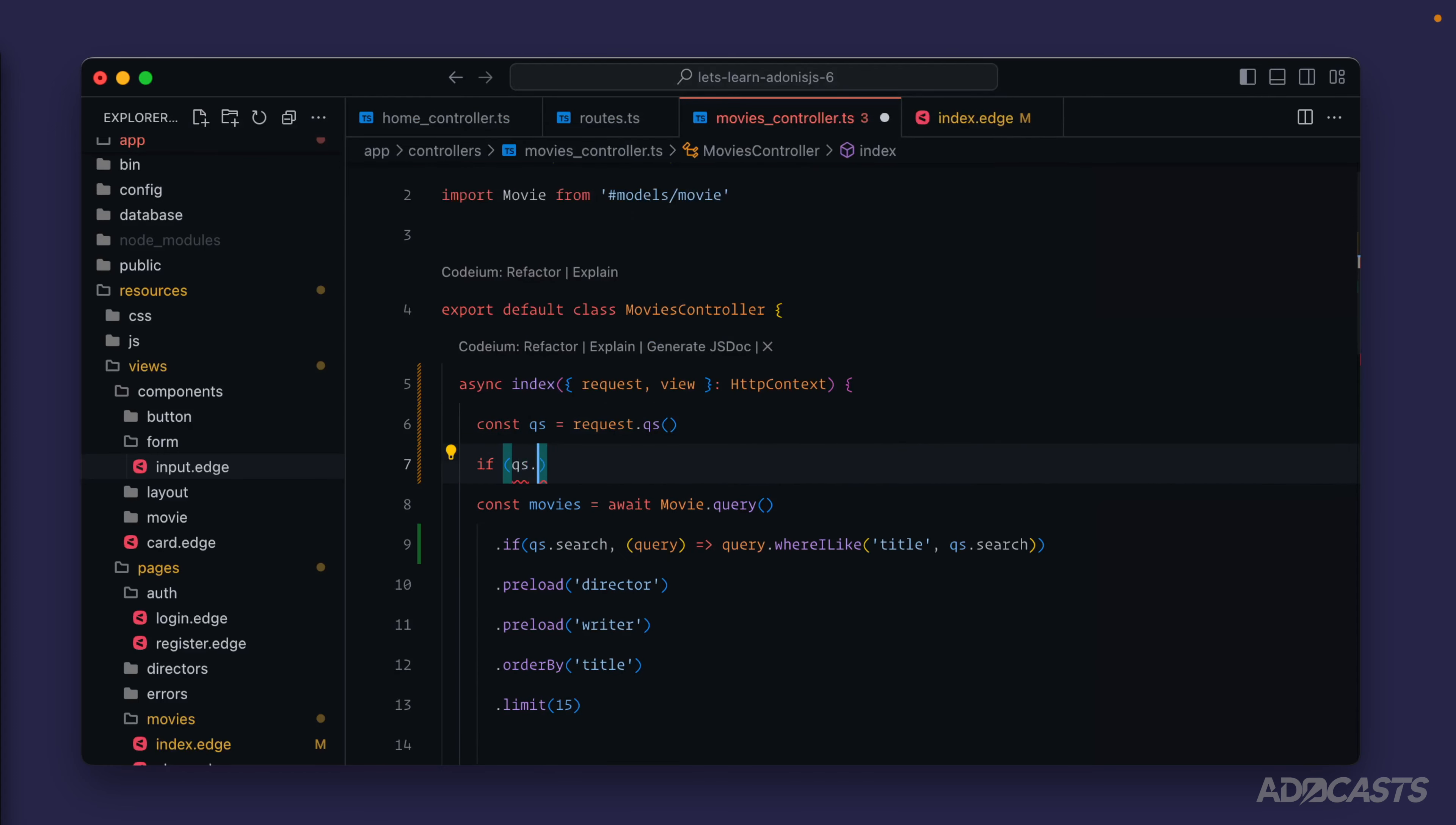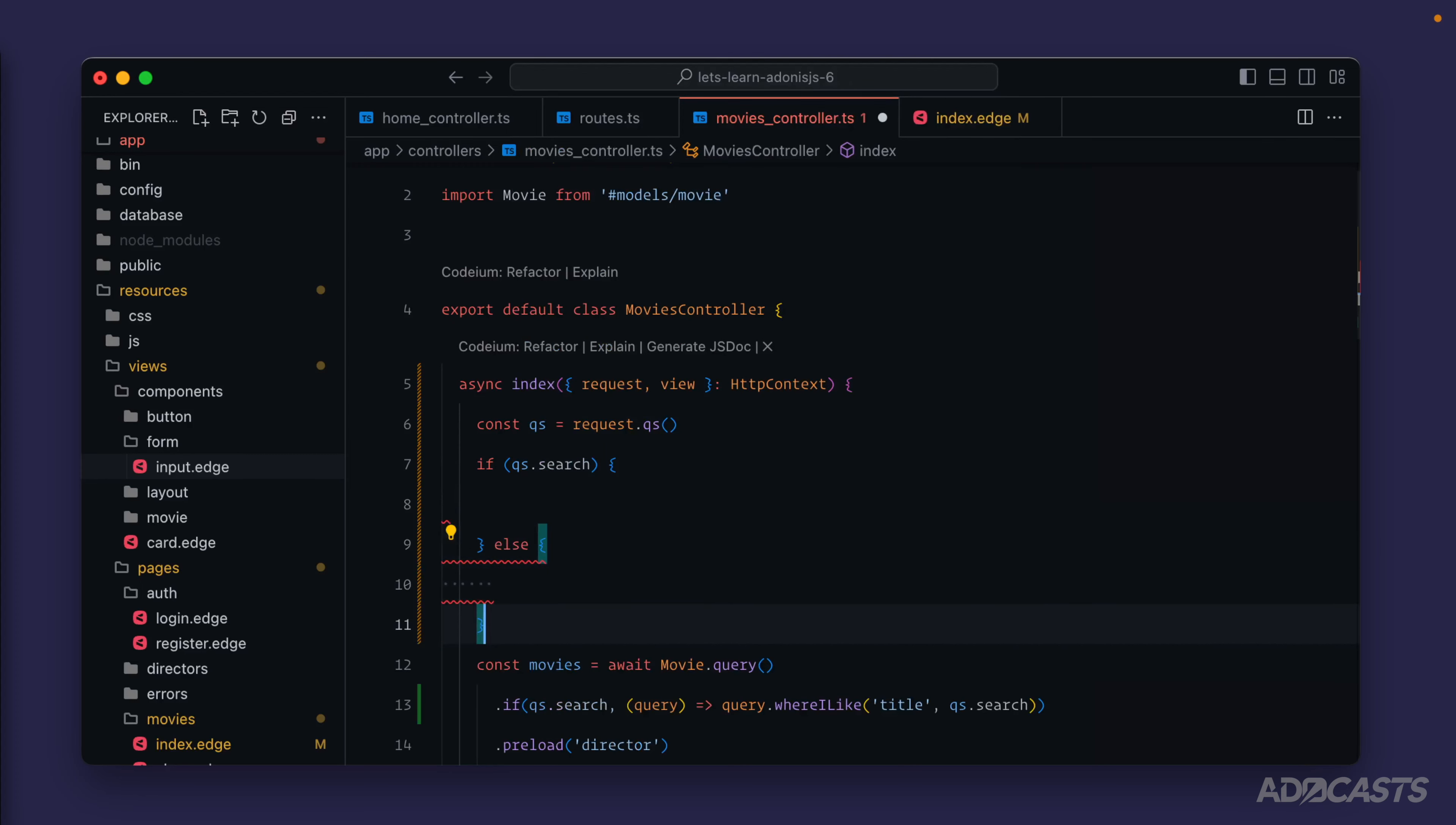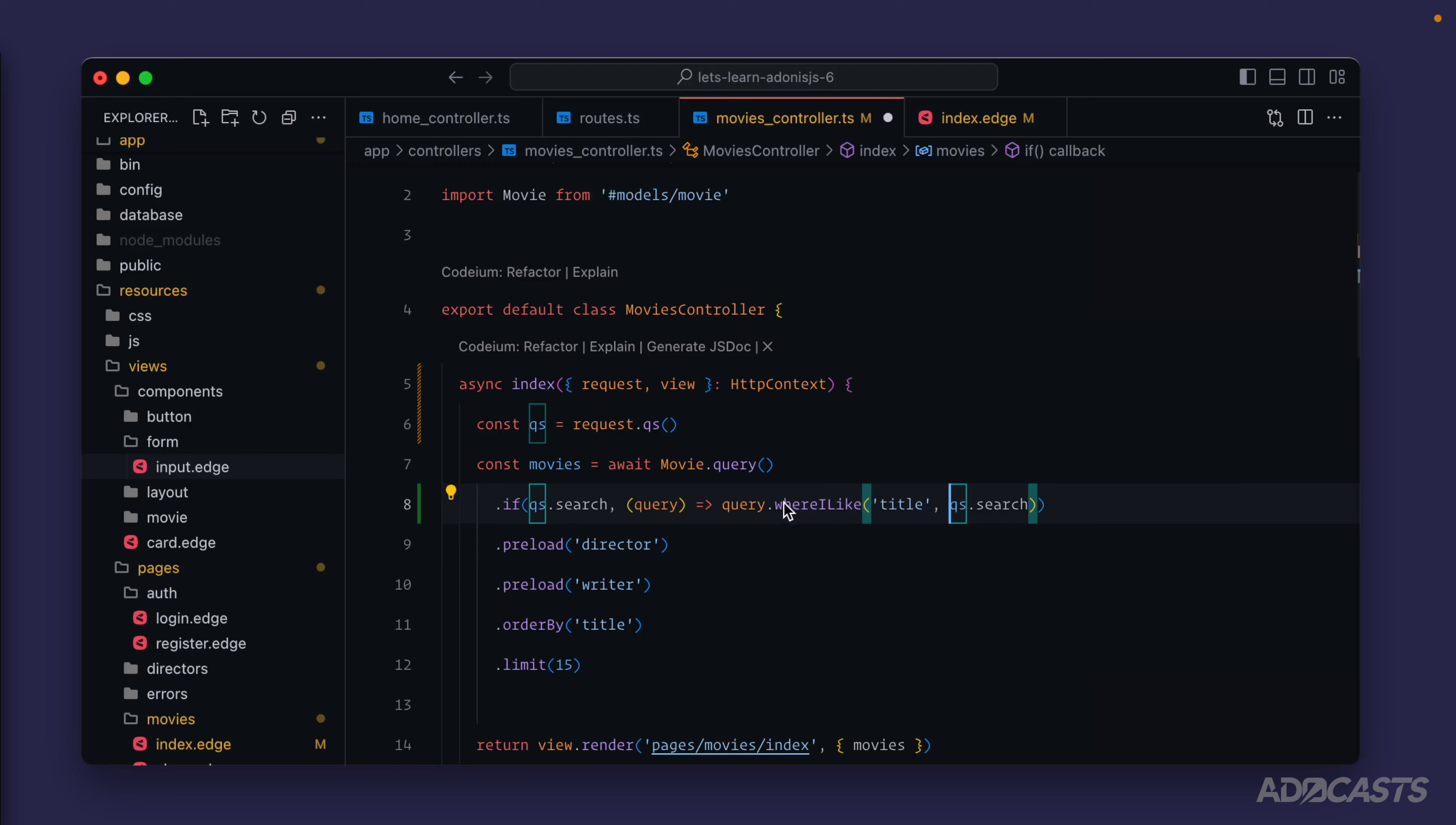That in turn works just like an if - so if qs.search then do something, else do something else, where this is the first callback and the else is the second.